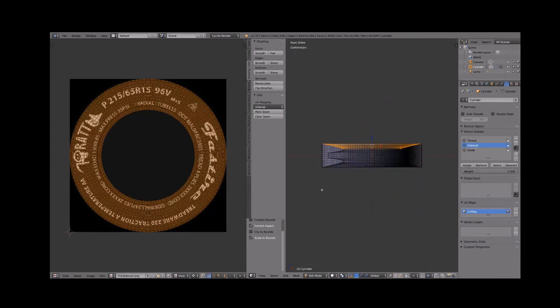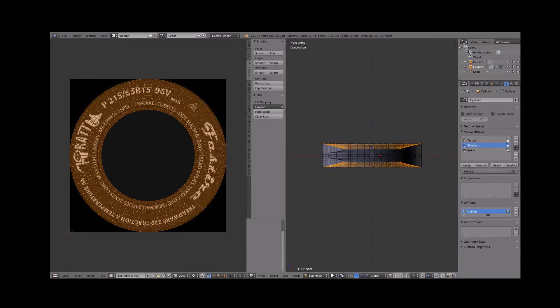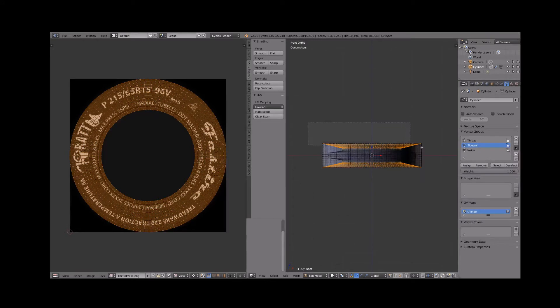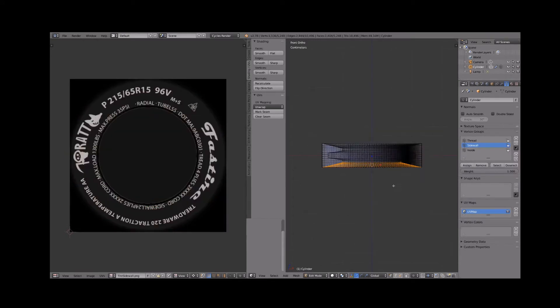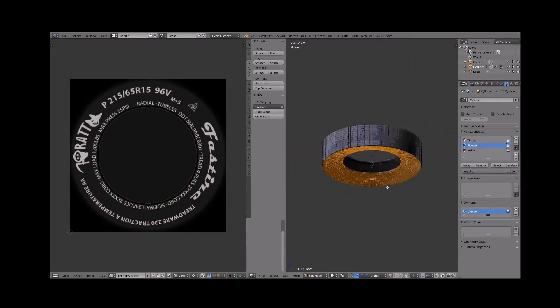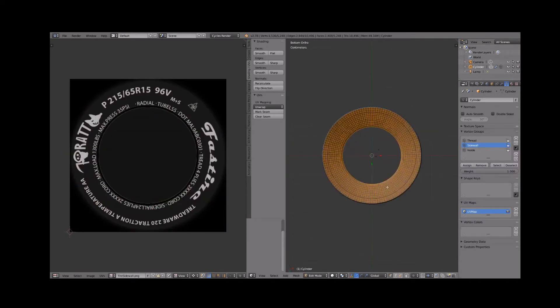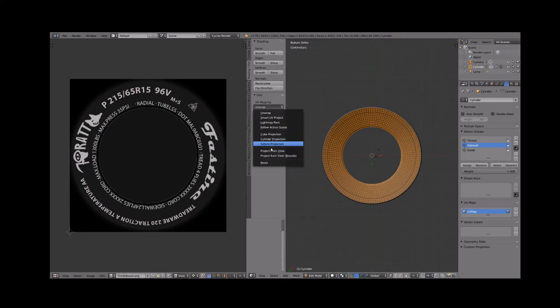Under UV mapping, click UV unwrap project from view bounds. Select the upper side wall and switch to bottom ortho view. Under UV mapping, click unwrap project from view bounds.